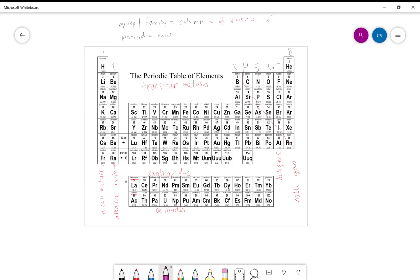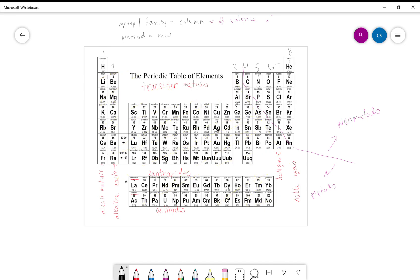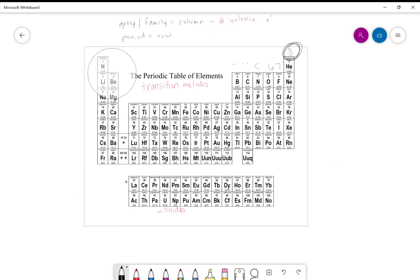Over to the left-hand side of our staircase we have metals, and up in the top right corner are where our non-metals are located. The group number tells us our number of valence electrons, and every atom on the periodic table wants eight valence electrons. But only the noble gases already have that number, and so that gives us a problem that is going to be solved with chemical bonding.